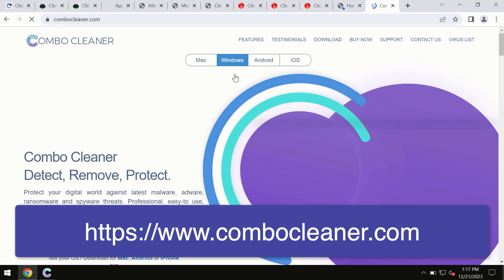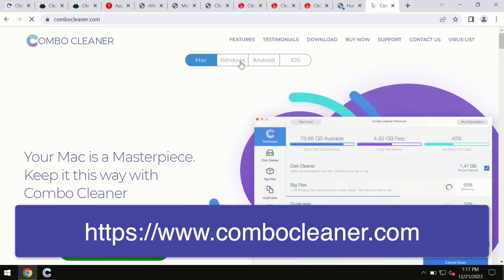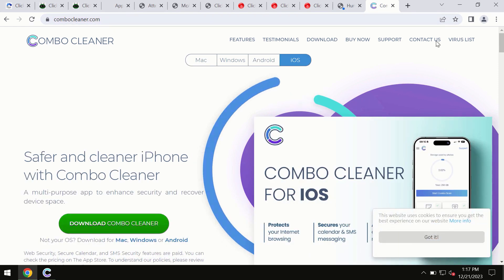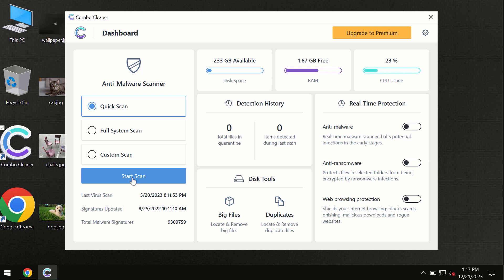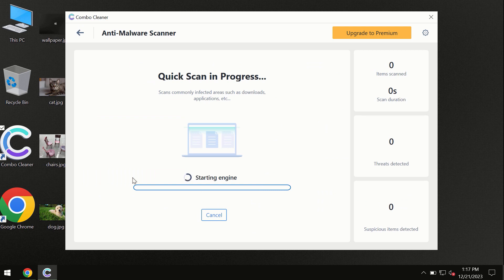All these four different operating systems can offer you the version for ComboCleaner antivirus. You need to click on the Start Scan button and the program will begin scanning and investigating your computer.